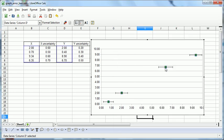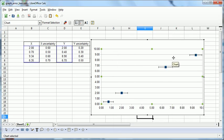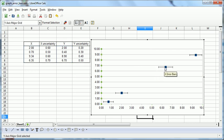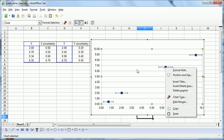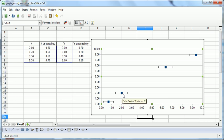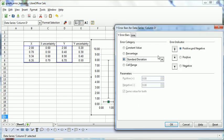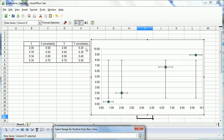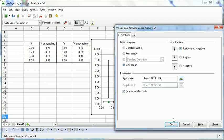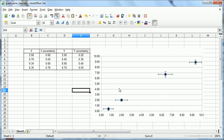And then, similarly, we click on a point. And we can insert the Y error bars the same way. And there we have it. A graph with error bars in both directions. It's as easy as that.